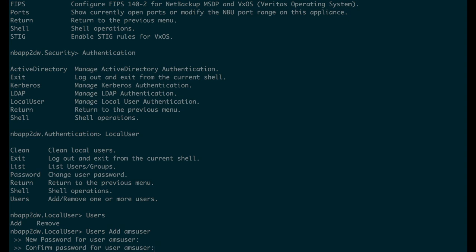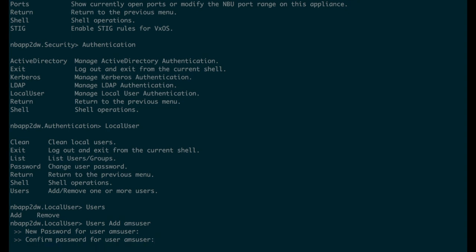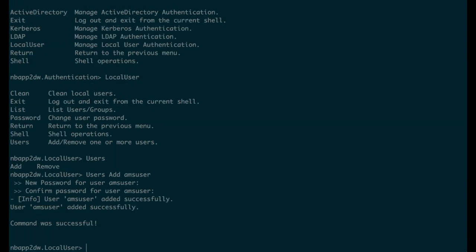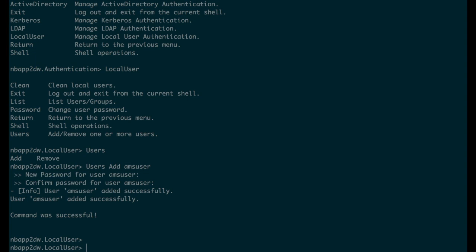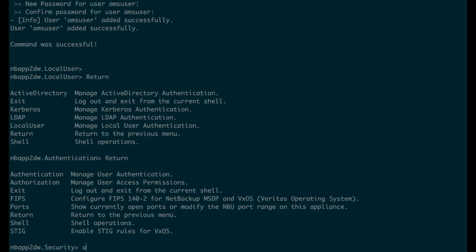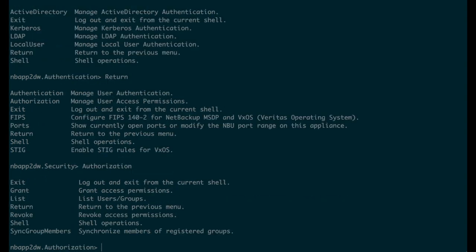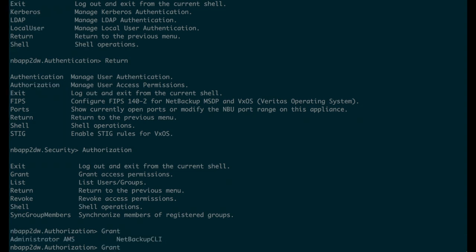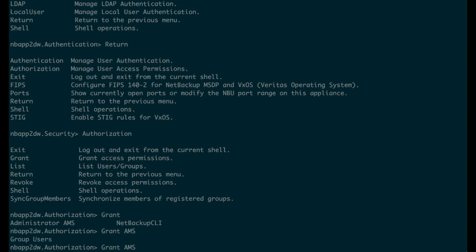To allow this user to access Veritas Appliance Management, we will need to grant the AMS role to this user. To do that, we will navigate to the authorization menu. We can see that there is a new role present, which is called AMS. Let's grant the AMS role to AMS user.